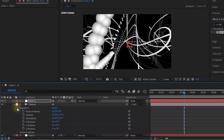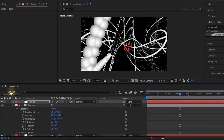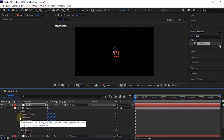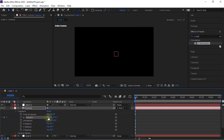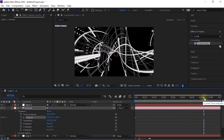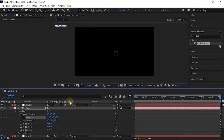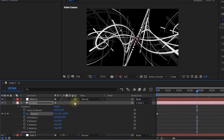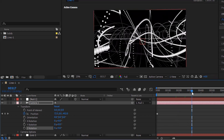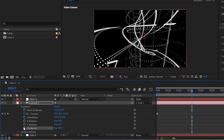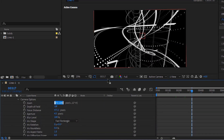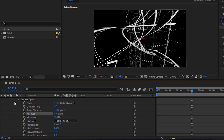Go to the camera layer and Transform. Move the timeline to 899 frames. Change position value to minus 180, 0 and minus 386. Change Z rotation to 0 and 90 degrees. Go to Camera Options and change zoom to 472. Turn off depth of field. Change focus distance to 472 and aperture to 4.5.